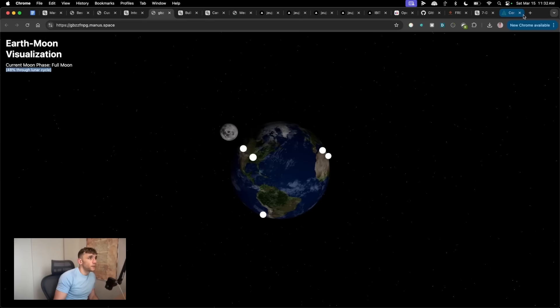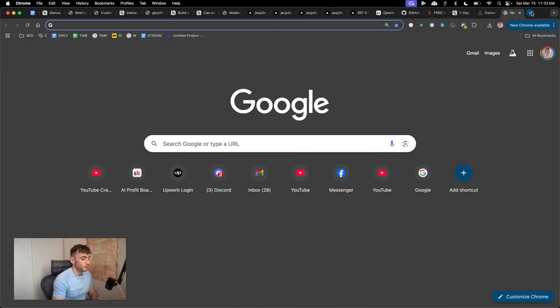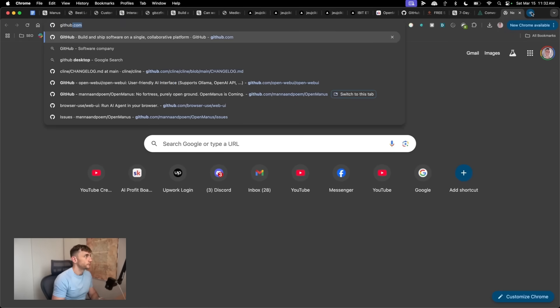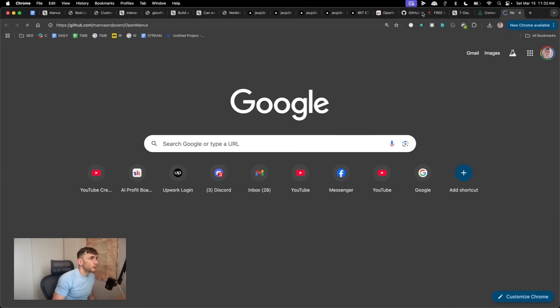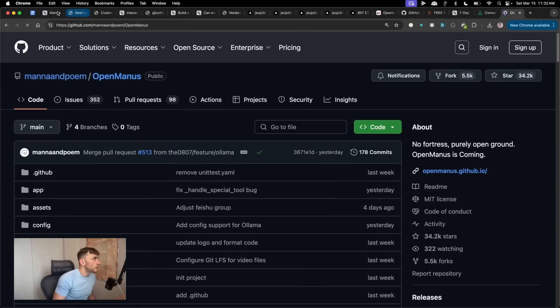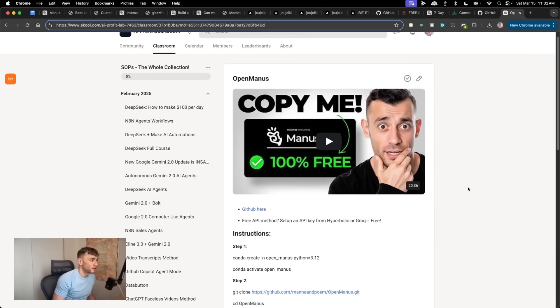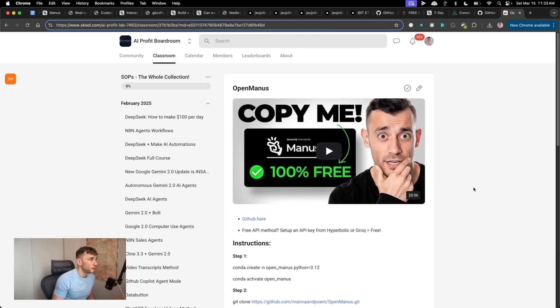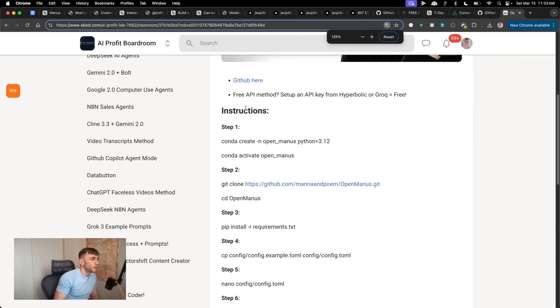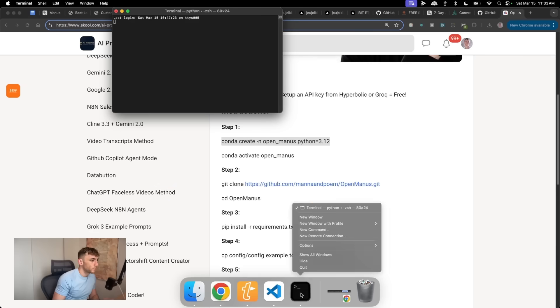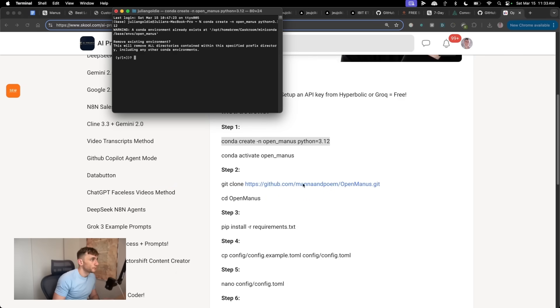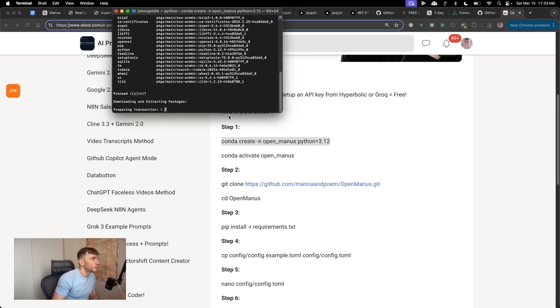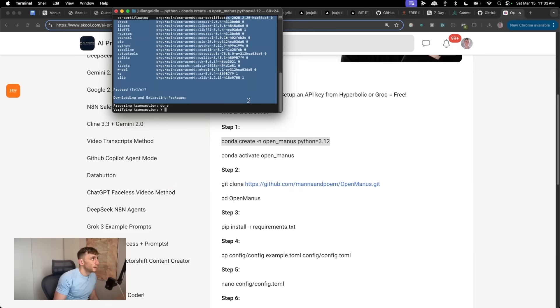Now, if you want to set up OpenManus, let me show you exactly how that works step by step. Pretty simple stuff. So we can go to the GitHub, or in fact, what I'm going to do is just follow the instructions inside the AI Profit Boardroom. And essentially, we have to set up a new Conda environment. So let me do that. And plug this in. So then you're going to press yes. So just Y.